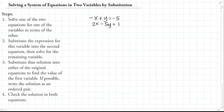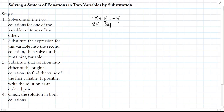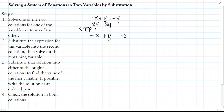For the first step, we are going to solve one of the two equations for one of the variables in terms of the other. We are going to choose which equation — the first or the second — and solve for one variable in terms of the other. Suppose we take the first equation. This is Step 1: we take the first equation and solve for Y in terms of X. The negative X is transposed to the other side and becomes positive X, so Y equals X minus 5.